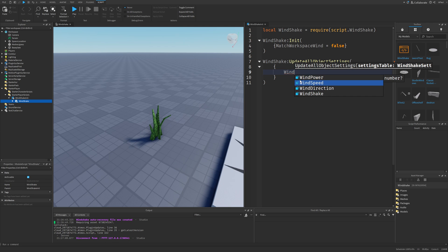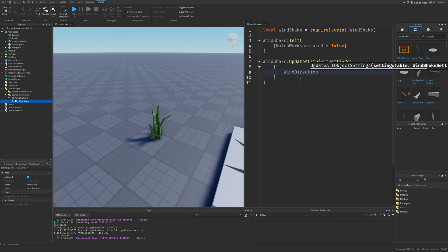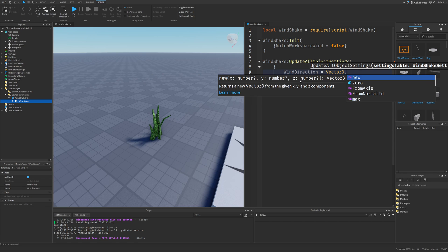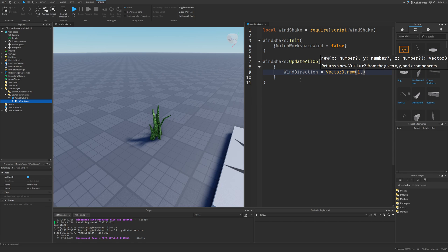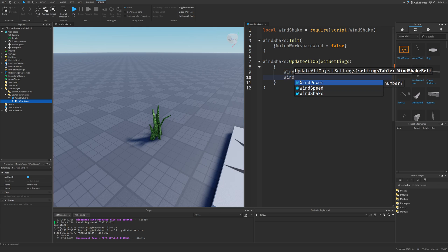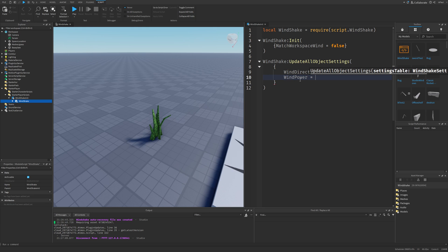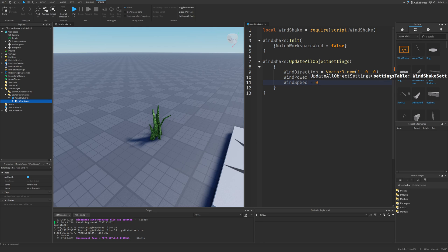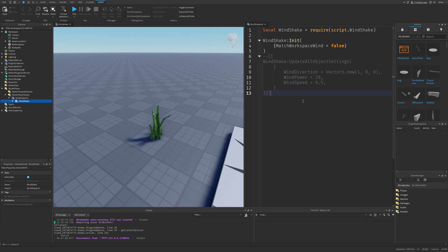You have the wind power, wind speed, and the wind direction. Where the wind direction is a vector 3, that I can set to 1, 0, and 0. Then wind power, which by default is set to 20, and then the wind speed, which is set to 0.5. So that's how you can do it via scripting, but a way better alternative, like I said, is going to be the attributes.